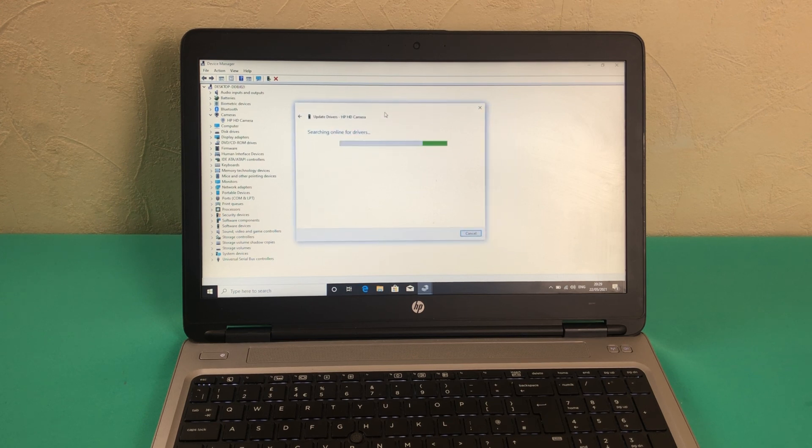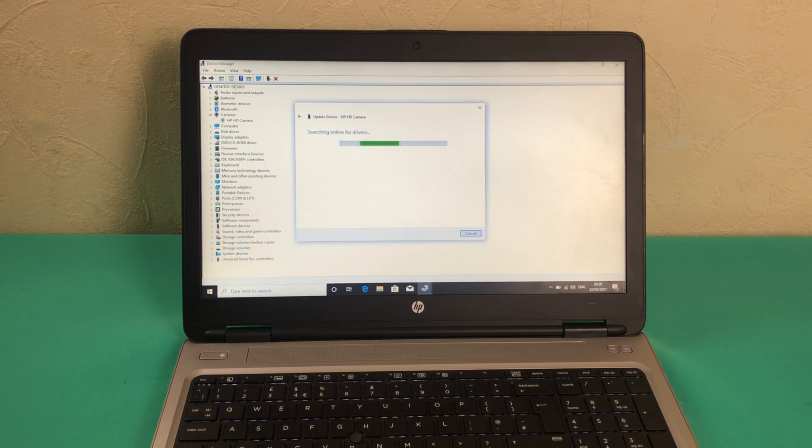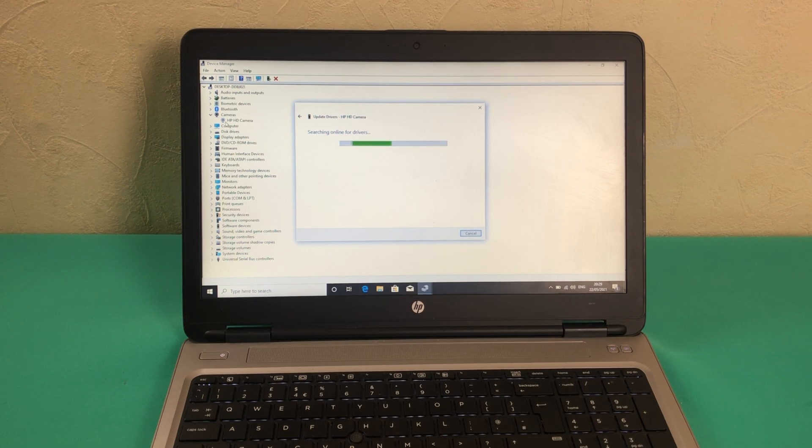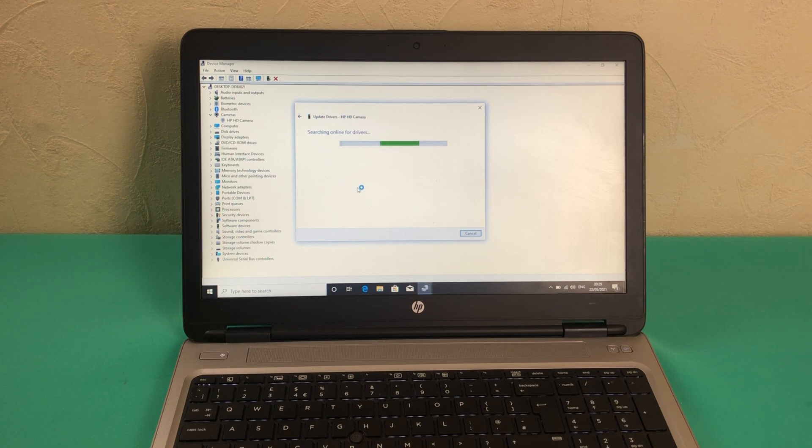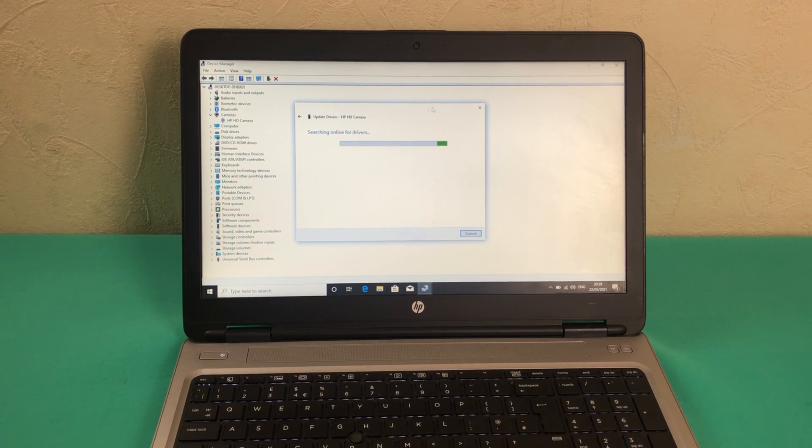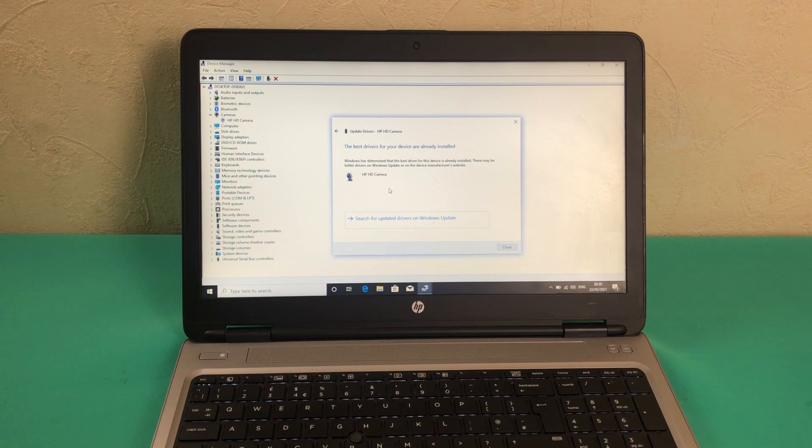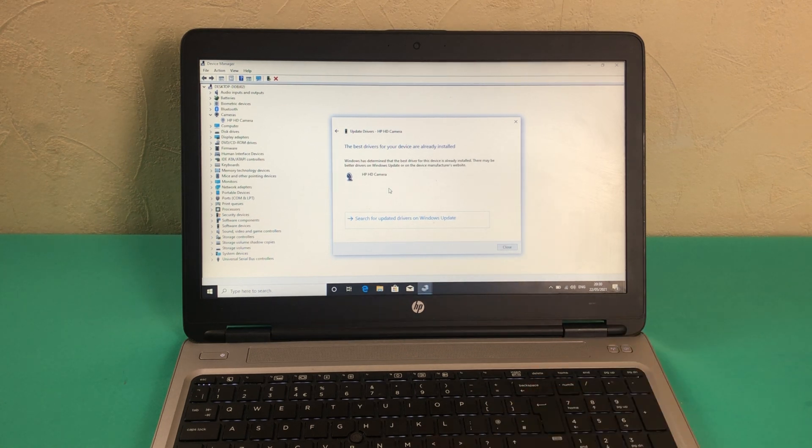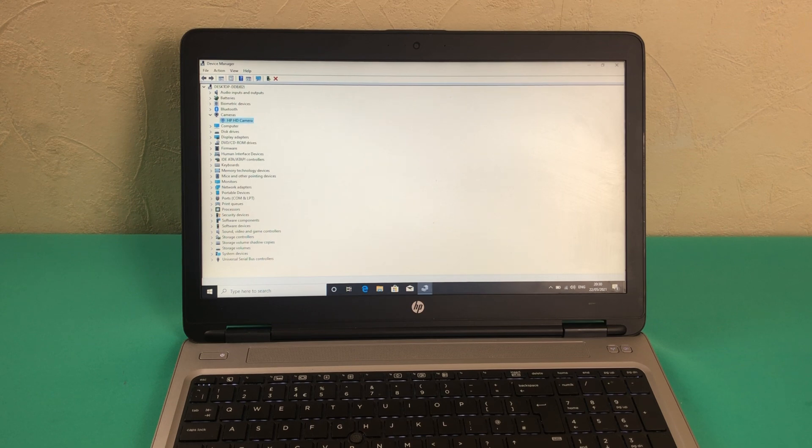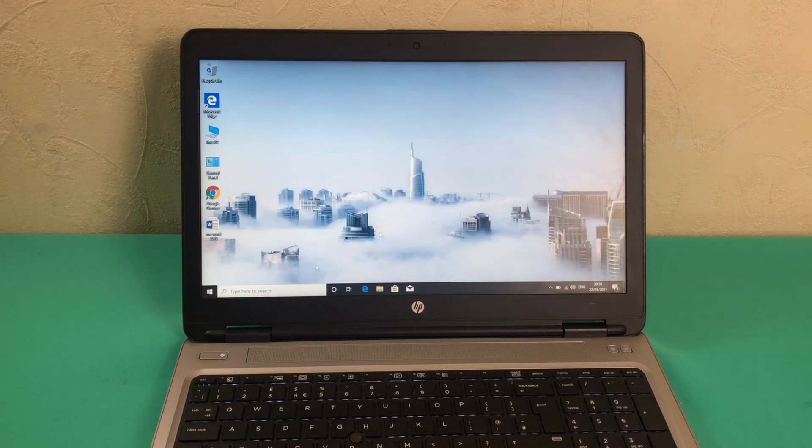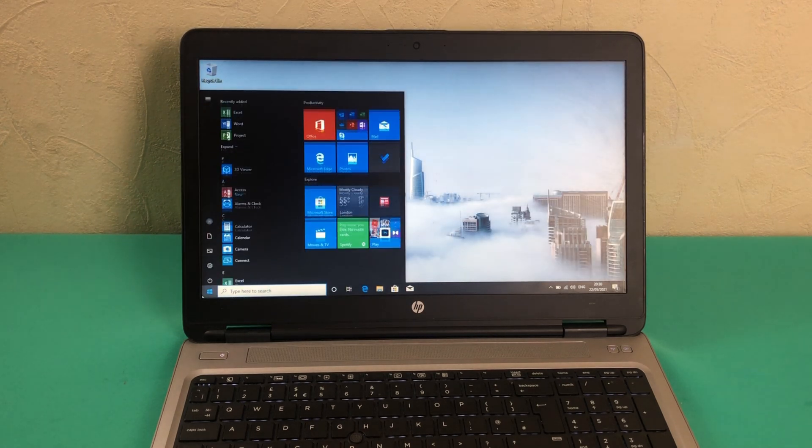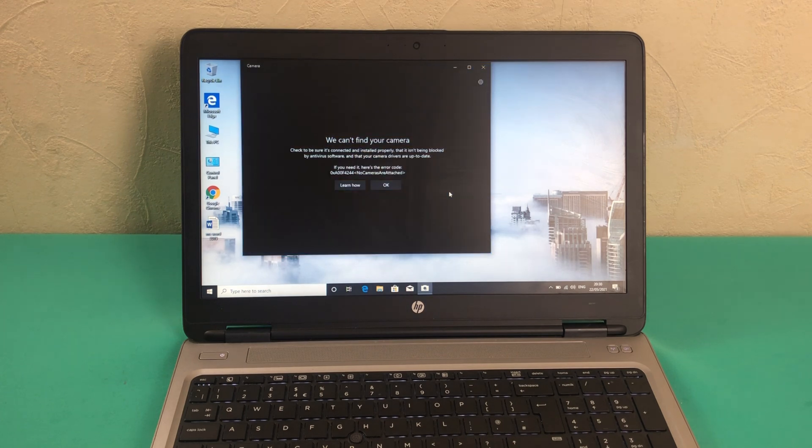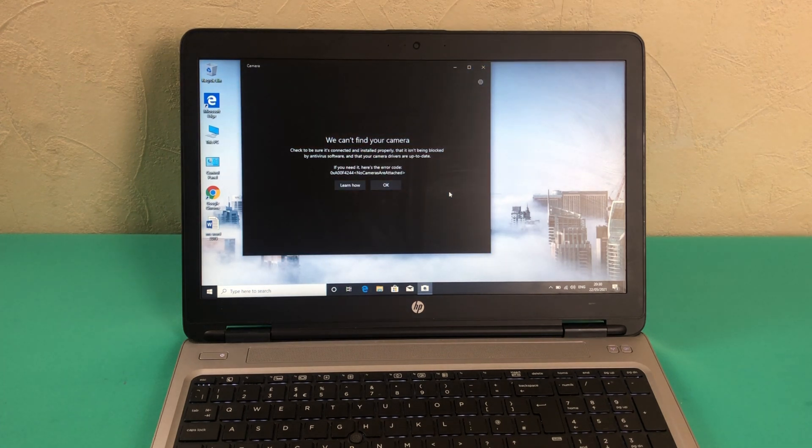So guys remember, View and then Show Hidden Devices will basically show the camera in this setting. Depending on your internet speed, as you can see Windows has determined that the best driver for the device is already installed. We will close this and click on the camera. Unfortunately, the same problem, same error code, no cameras are attached.